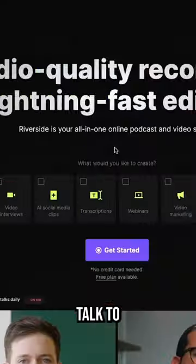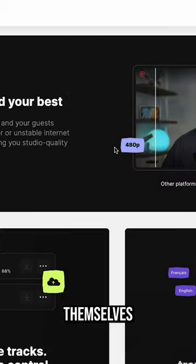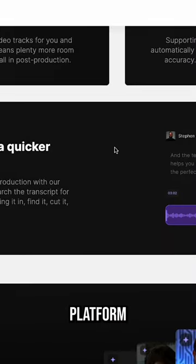If your podcast involves remote guests, either talk to your guests about recording their video themselves, or use an online video platform.